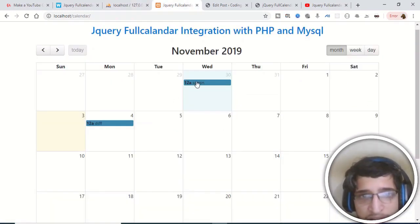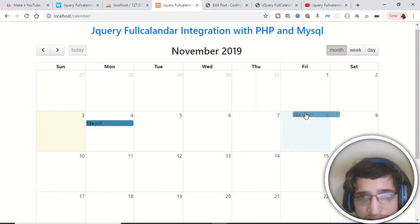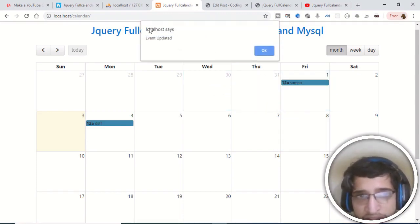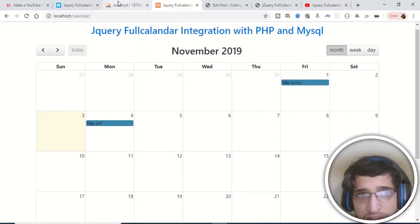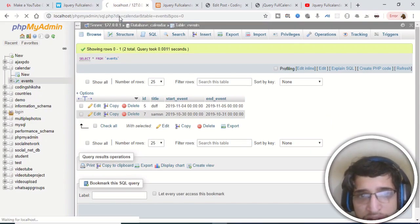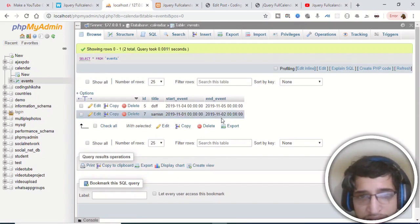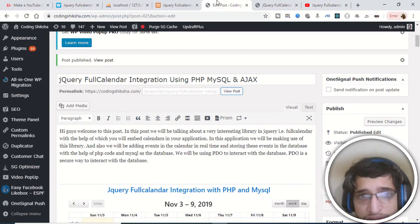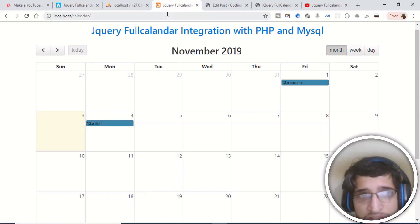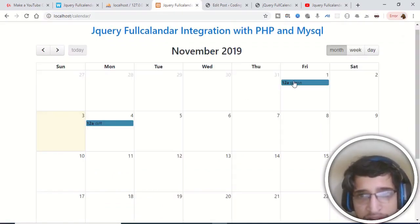You can even update the entry by just dragging it — you will see that 'event updated'. If I check the database, you will see that the dates will be updated here. So this is a very simple application that you can make here.